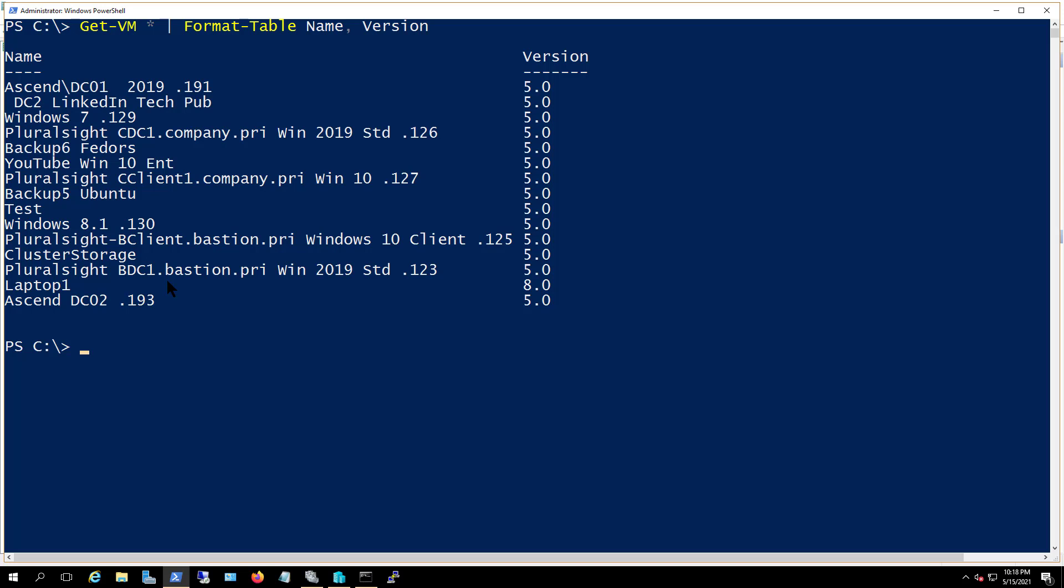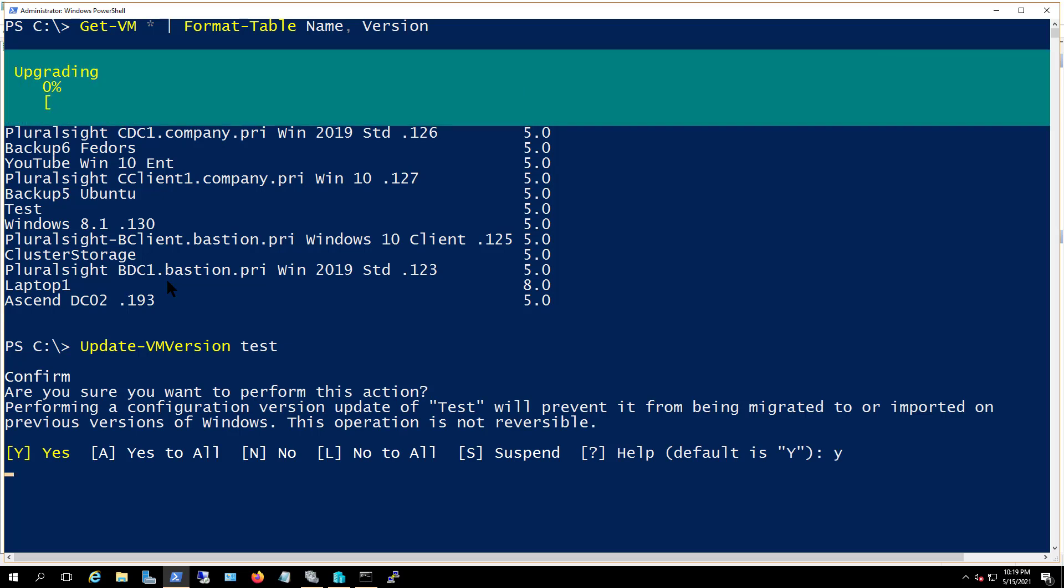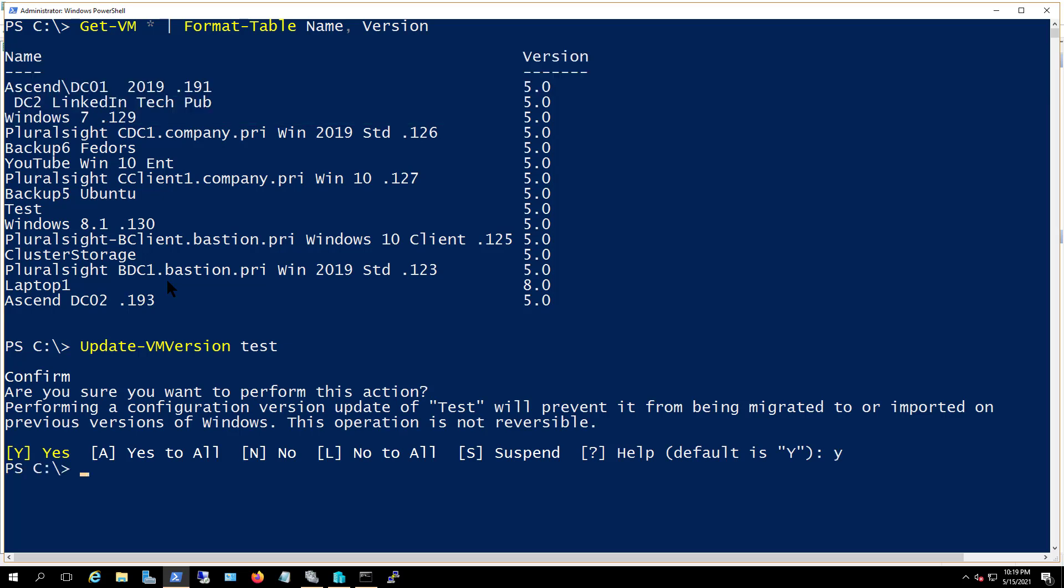I'm going to do the test server that you see here, which is turned off. It's right about the middle of the page. As you can see here, update-vm version, then the name test. It asks me to confirm, hit Y for yes, and now it's done.